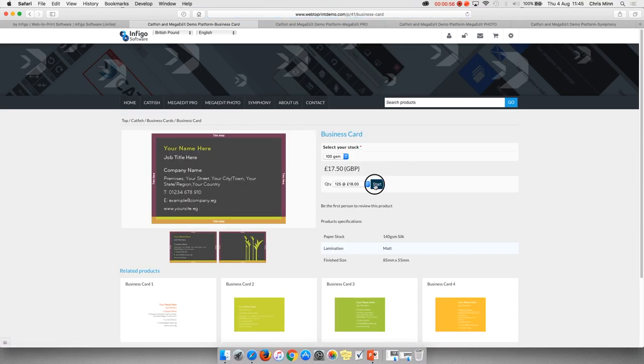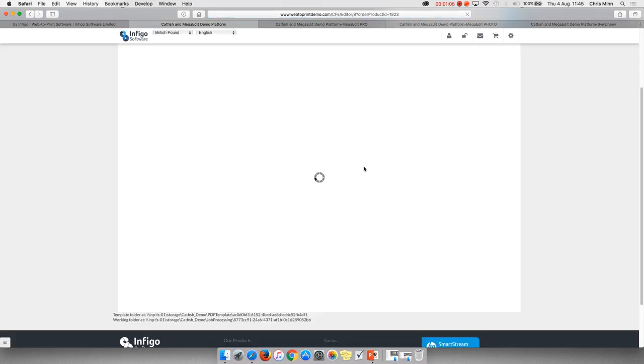Just to show you this, I'm going to open up a business card, a standard web-to-print item that most of you have already seen. It just shows some of that core functionality.